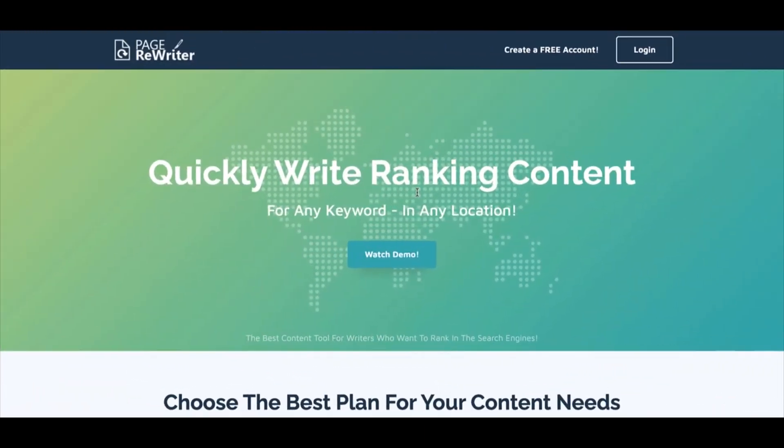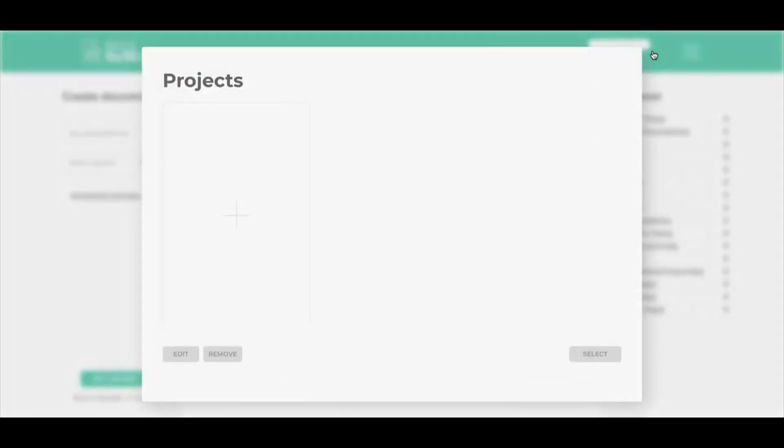Hi, welcome to the training for Page Rewriter. As you can see, we're on the home page and we'll start here. This is where you would log into your account, so if you go up here and click login, the first thing you're going to see when you log into a brand new account is the project screen.